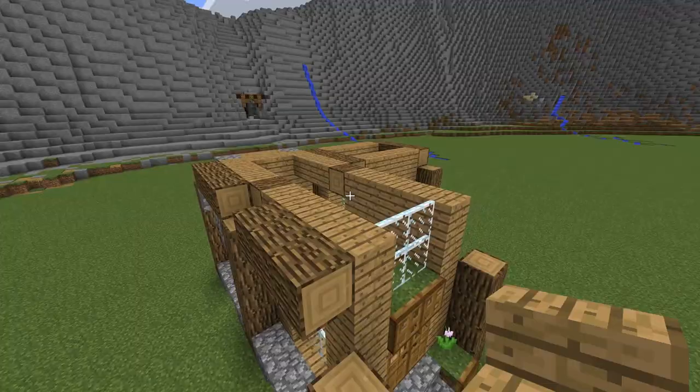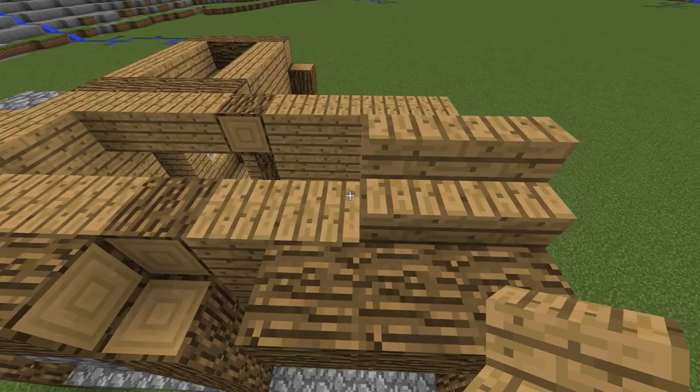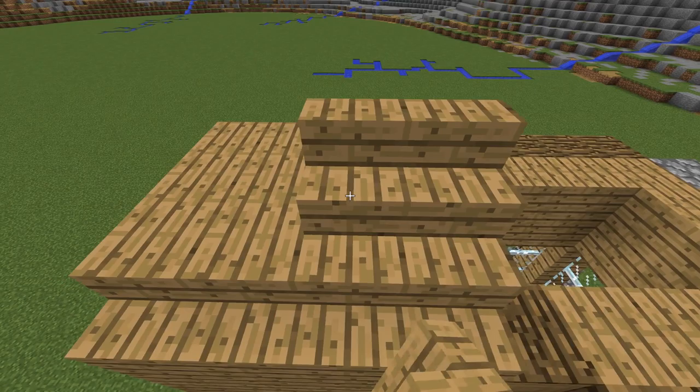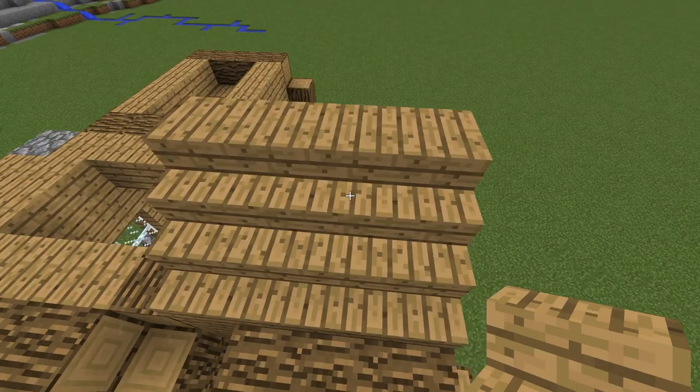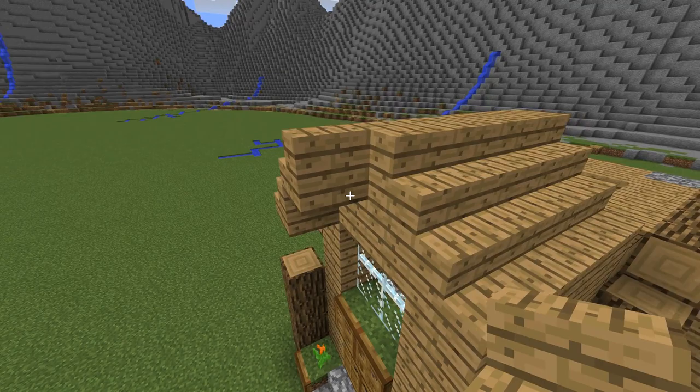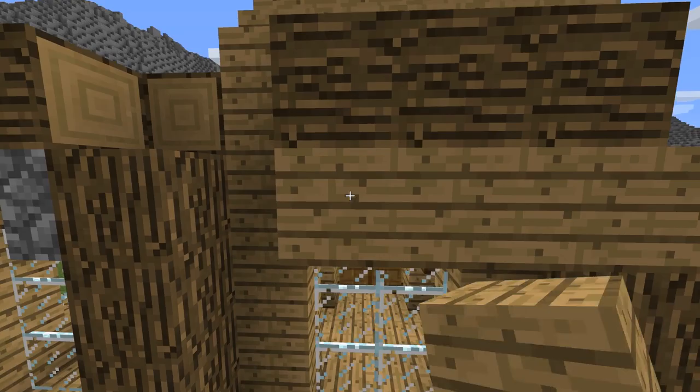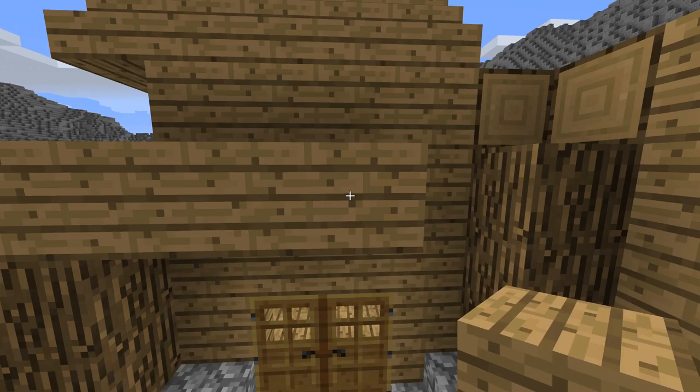Now we start creating the roof. I use oak stairs and planks. I use the planks here to help me extend the stairs a little bit more. Grass blocks here to make the house more alive.